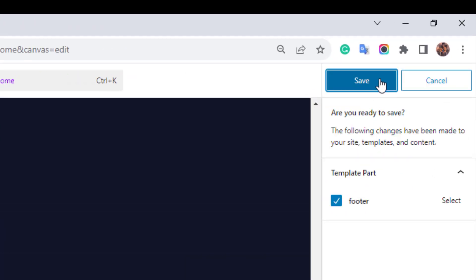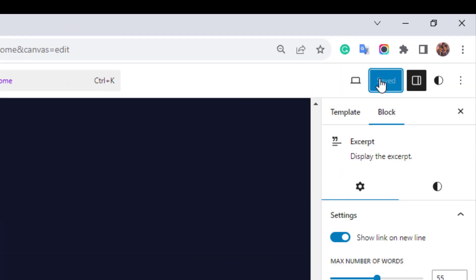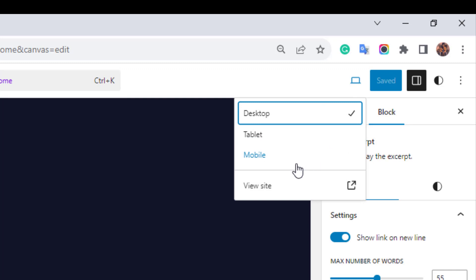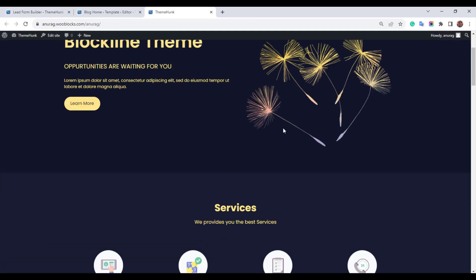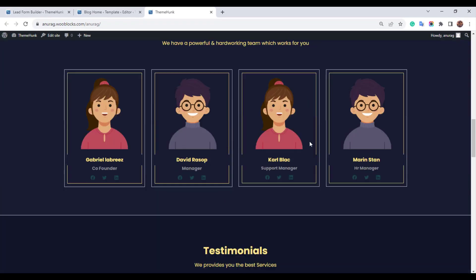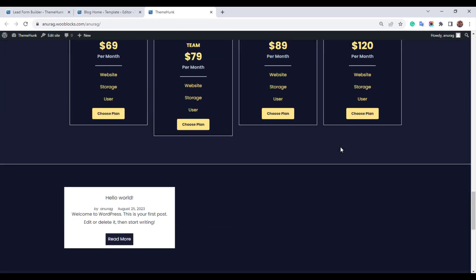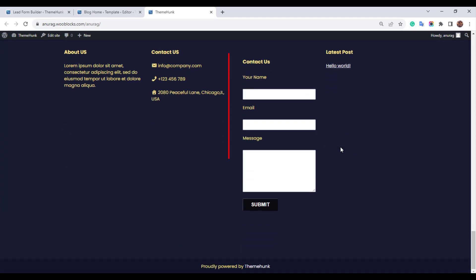Save the changes. Go to your site. The contact us page has been set up on the site.